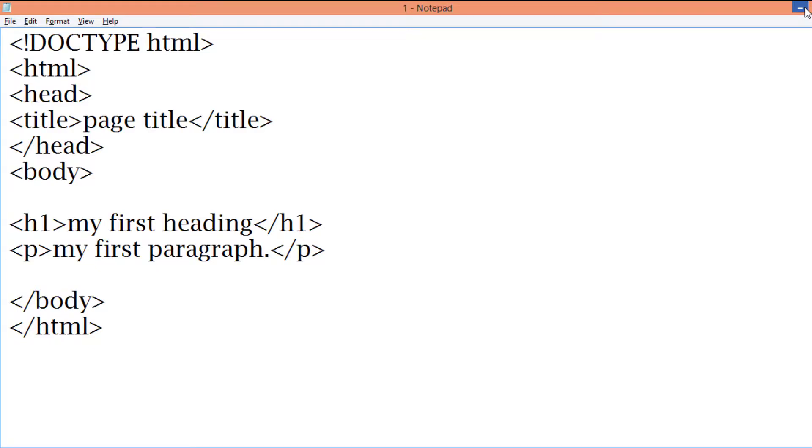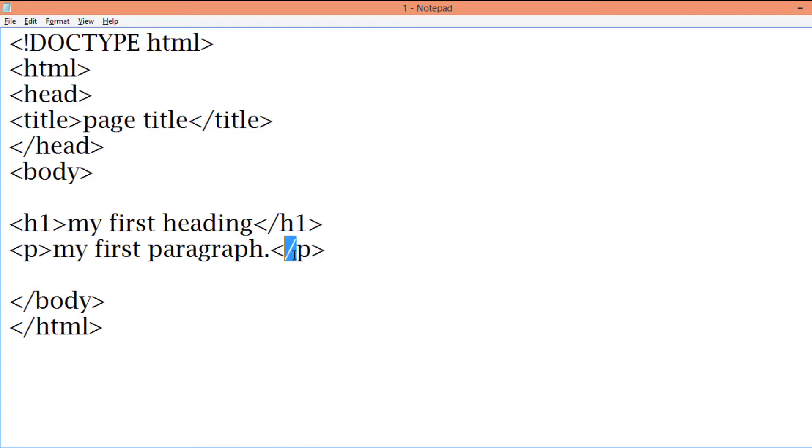Whenever you are writing a paragraph, whenever you open an element then you need to close the element too with a forward slash as shown here. You can see a forward slash you need to keep for every open and close one. This was a simple example.